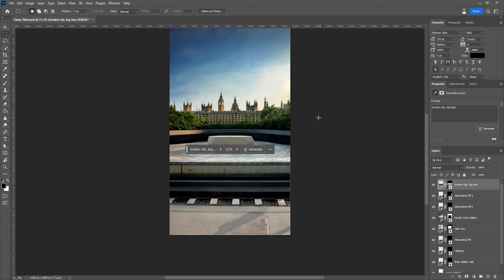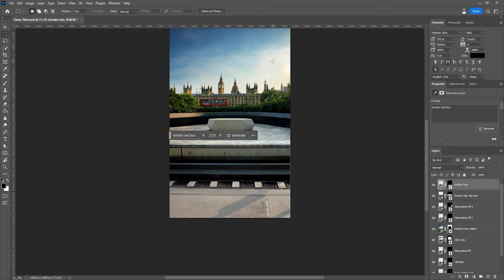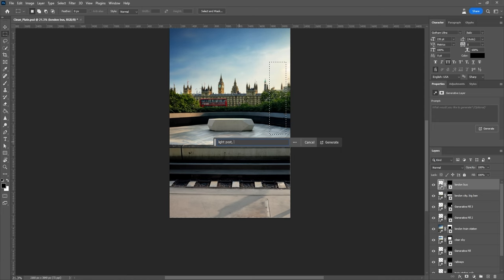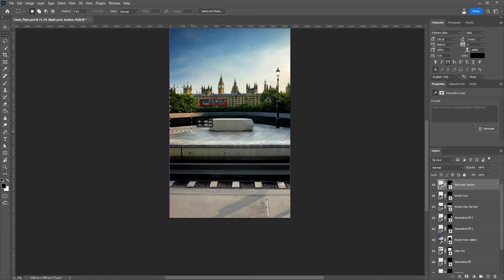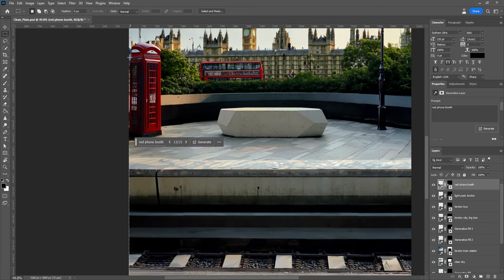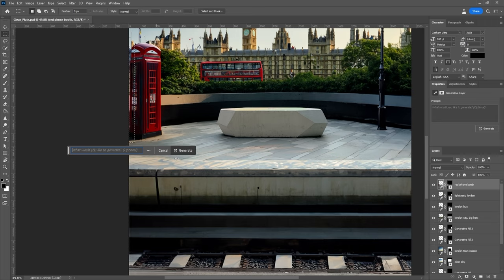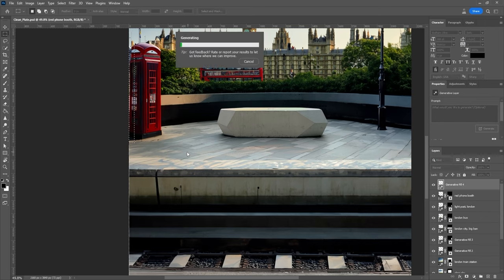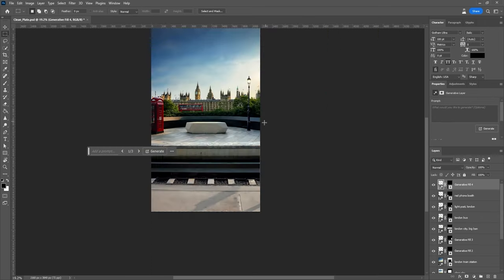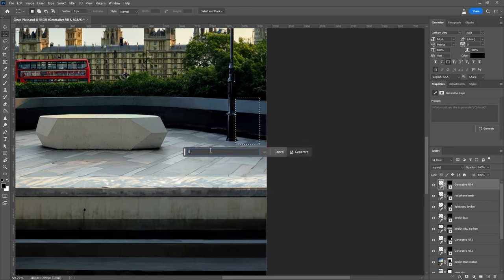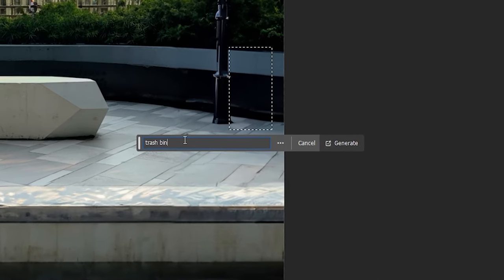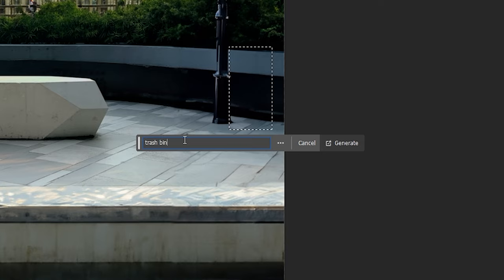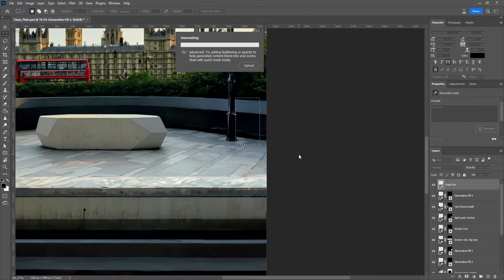Now let's get creative and add more objects that belong to the environment. For example, we can generate a red bus over here. On the right-hand side, let's generate a light post, and make sure to keep the rectangle to the size of the object that you want to generate. On the left side, let's add a phone booth. Now this definitely makes it look more like London. I don't like the small space left behind the booth, so let's use Generative Fill to fix that. Perfect. Lastly, I will add a trash bin right beside the lamp. Remember, when using Generative Fill, you don't need to add any verbs before the prompt. Just type in a description of the object that you want to generate and keep it simple.